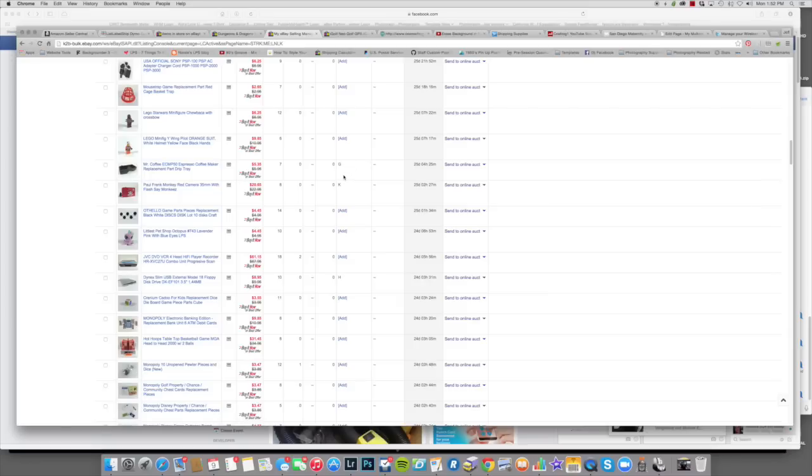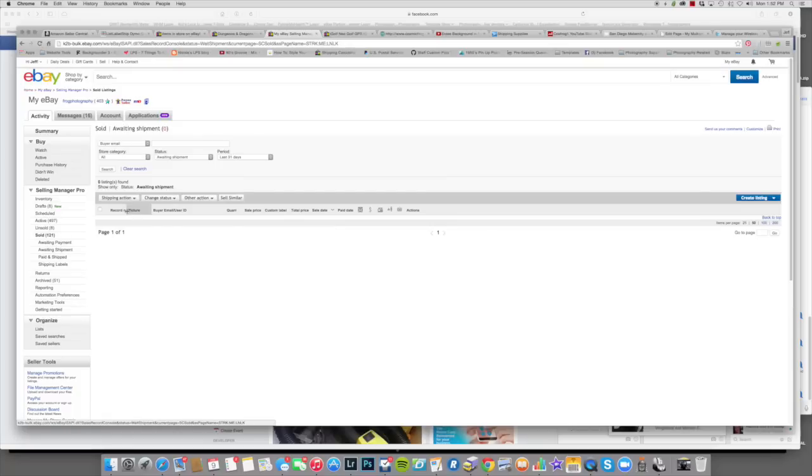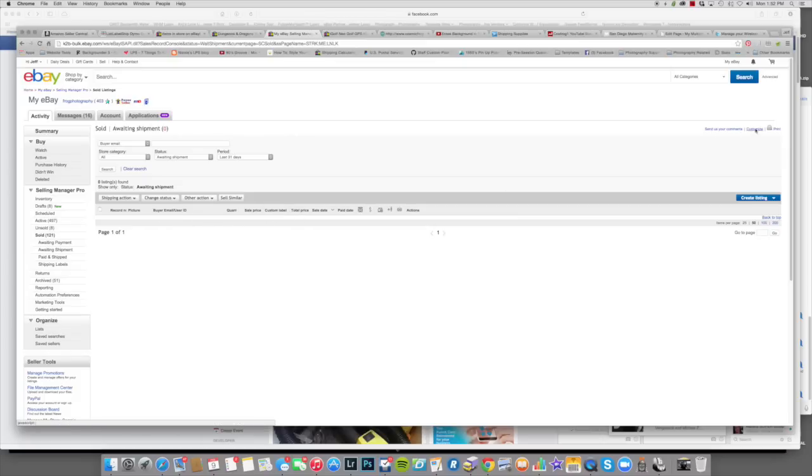Then it won't show now because I'm all caught up in shipping, but in the morning I'll click Awaiting Shipment here. It'll show me all the items I have waiting to be shipped, and then right here it'll say custom label.